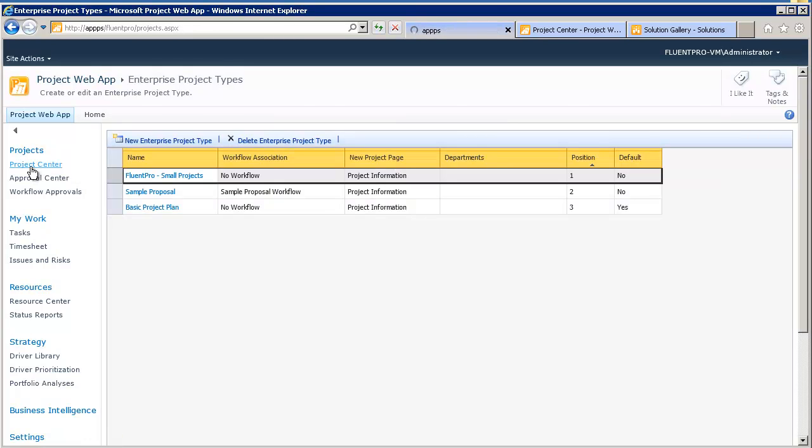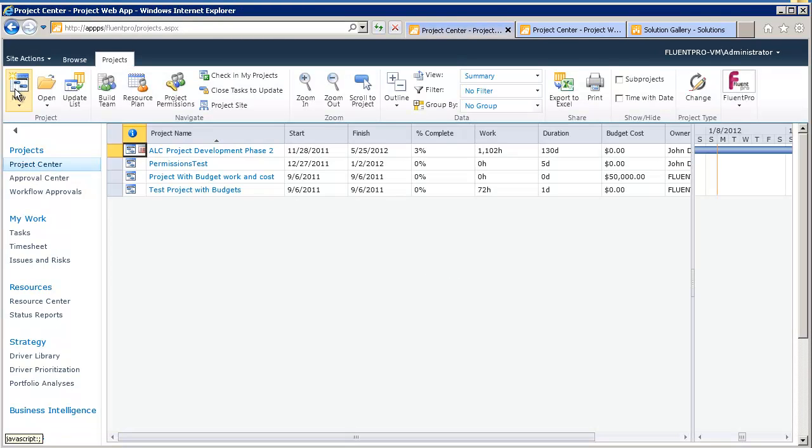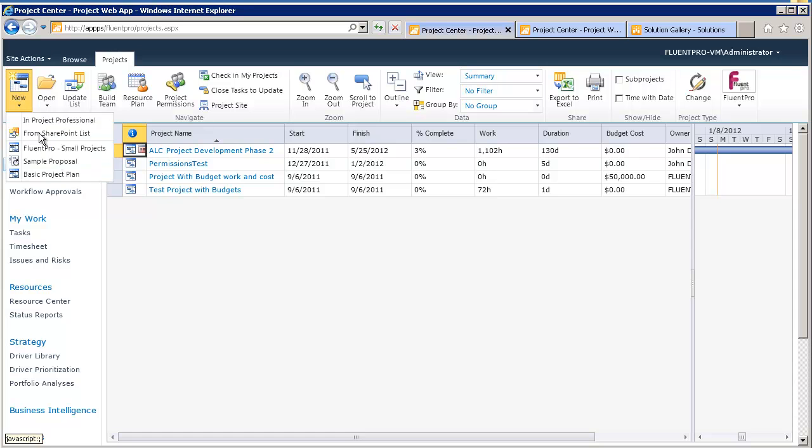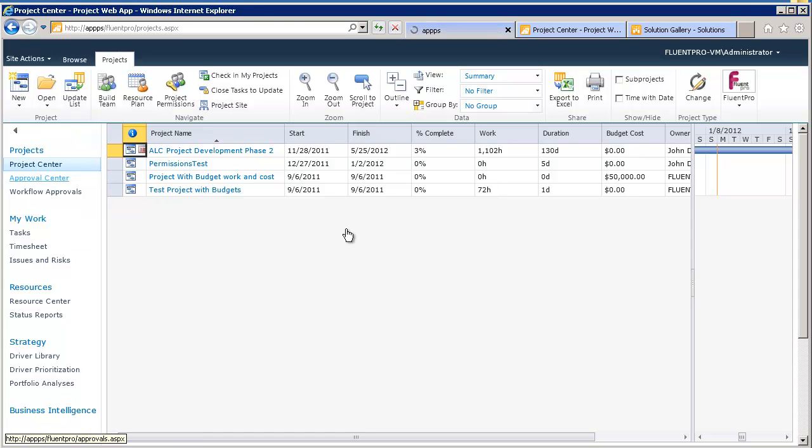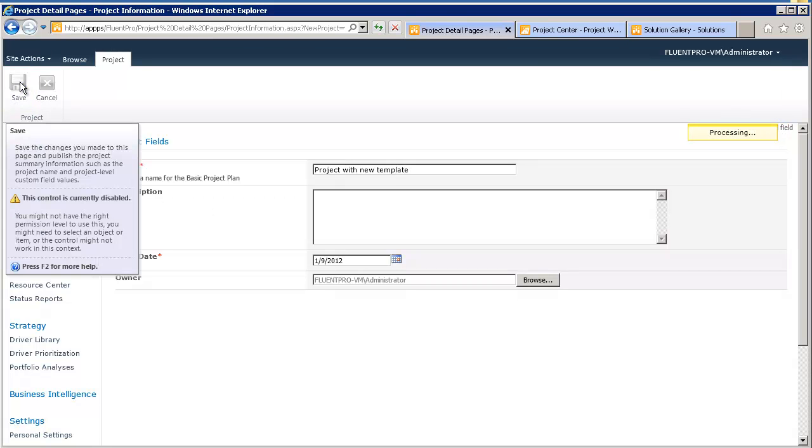I will go to the Project Center. I will create a new project, Basic Project Plan.